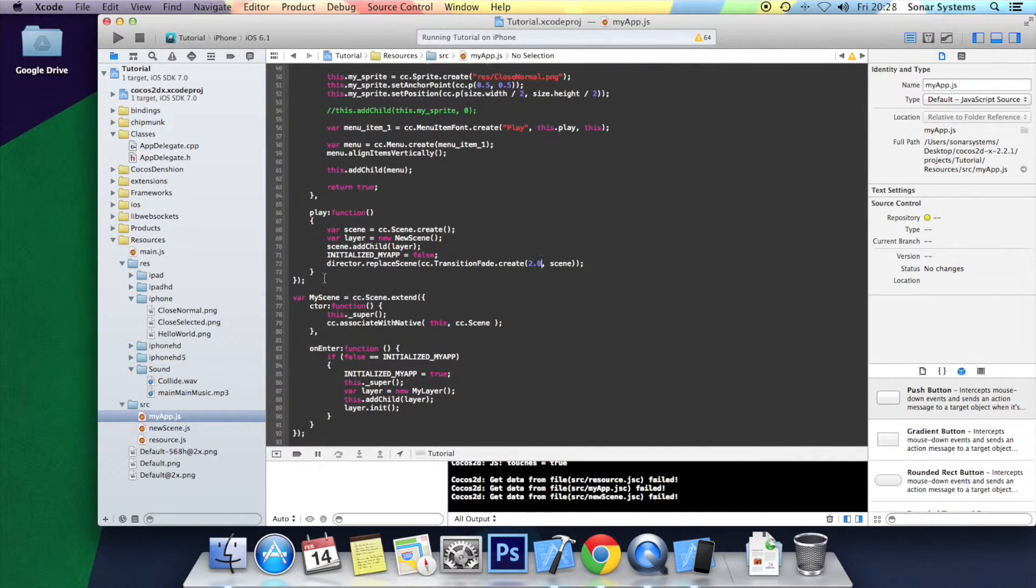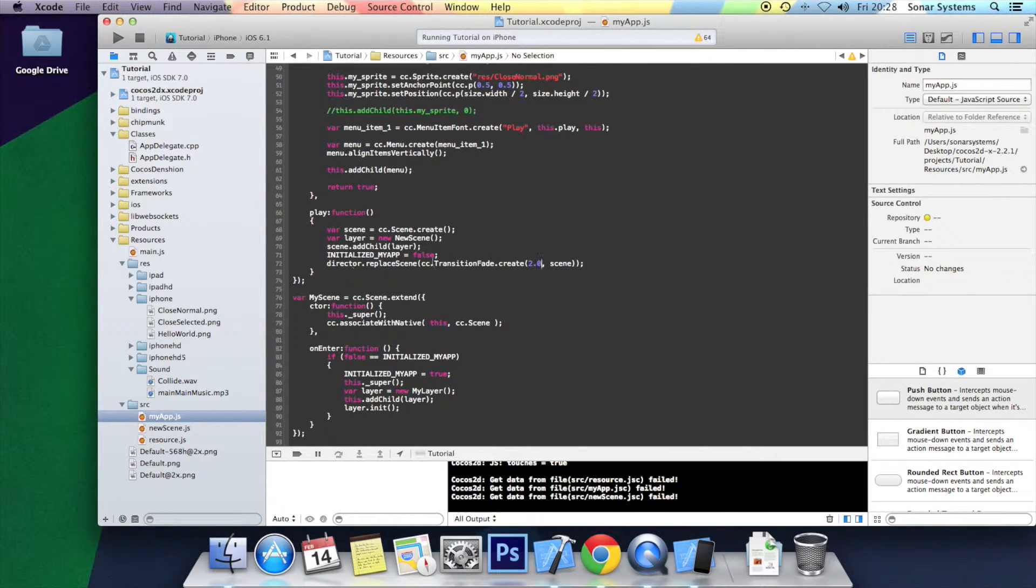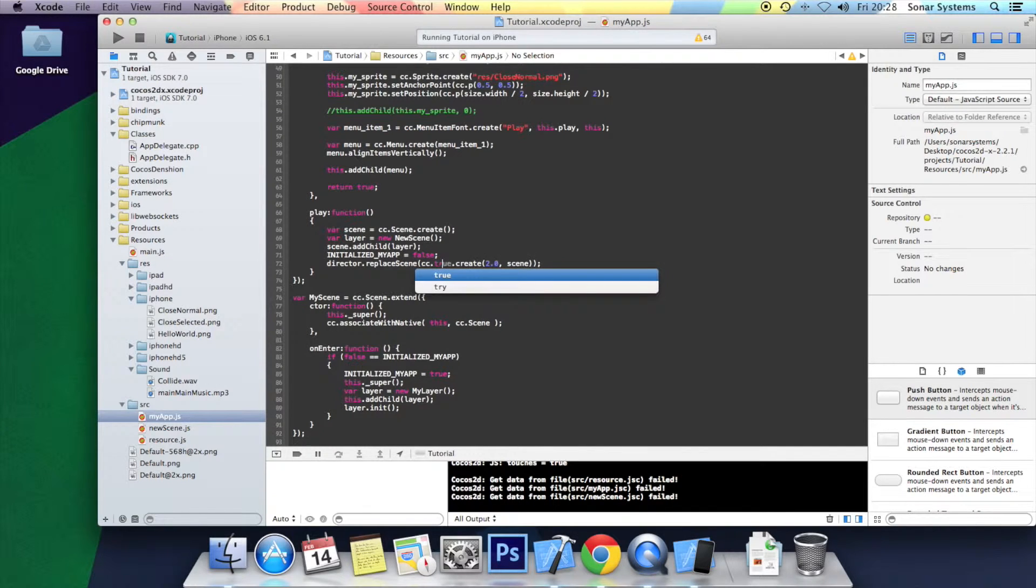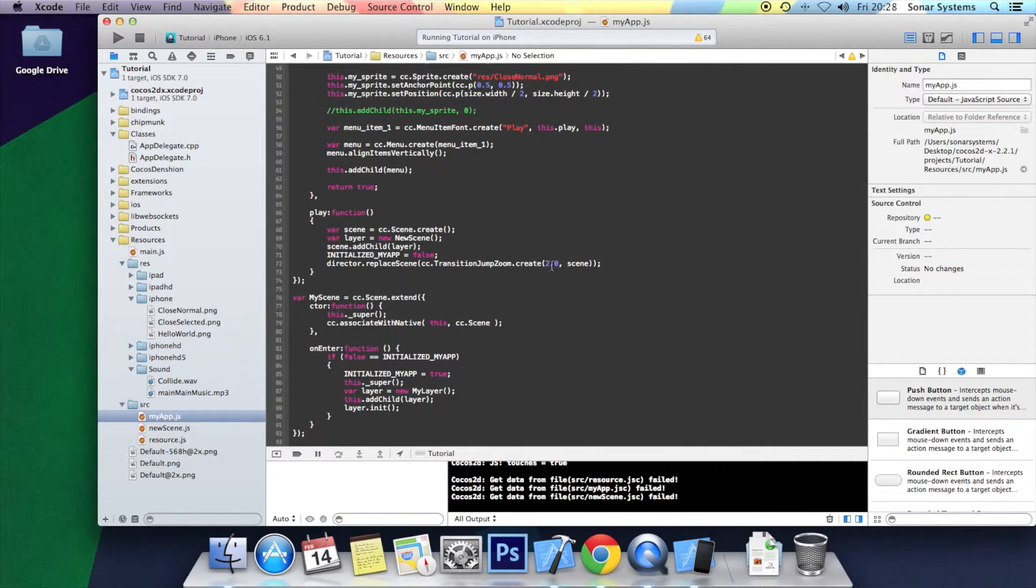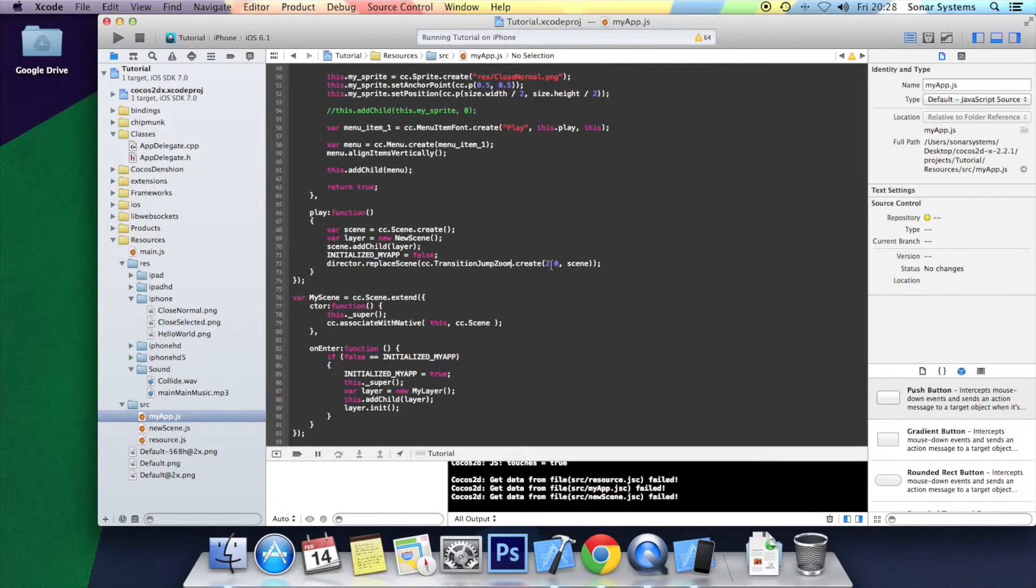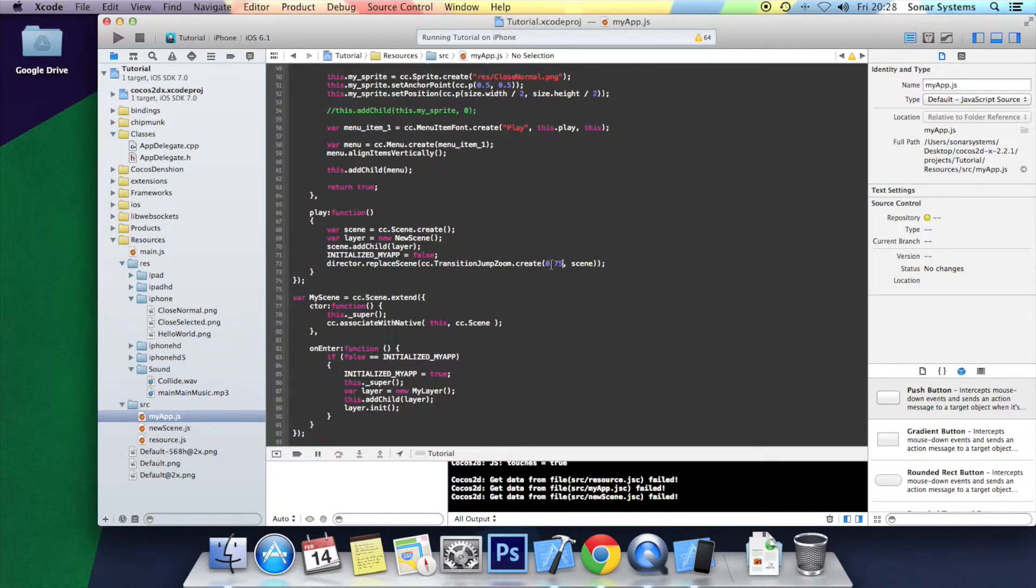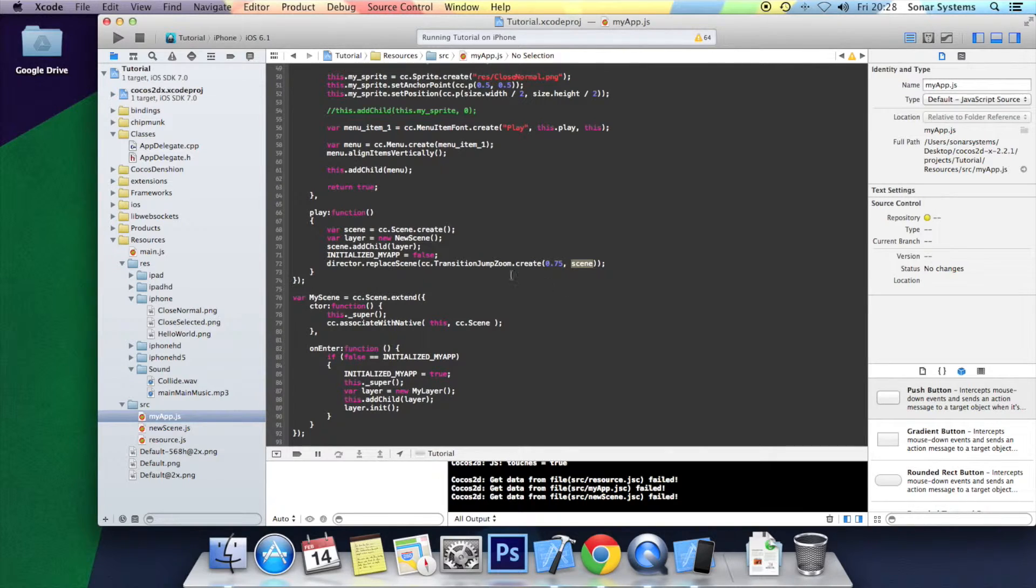Generally you would have it at about half a second or so. The next animation I am going to show you is called transition jump zoom. And same with this, it takes two parameters. The first being how long you want the transition to last. I am going to put 0.75 for this one. And the actual scene that you want to do the animation to.